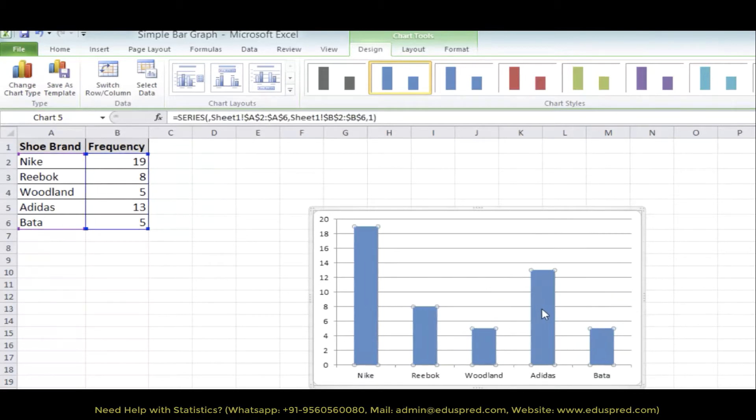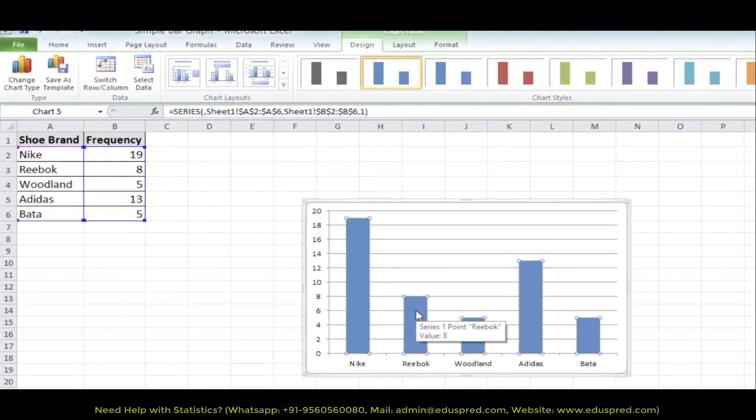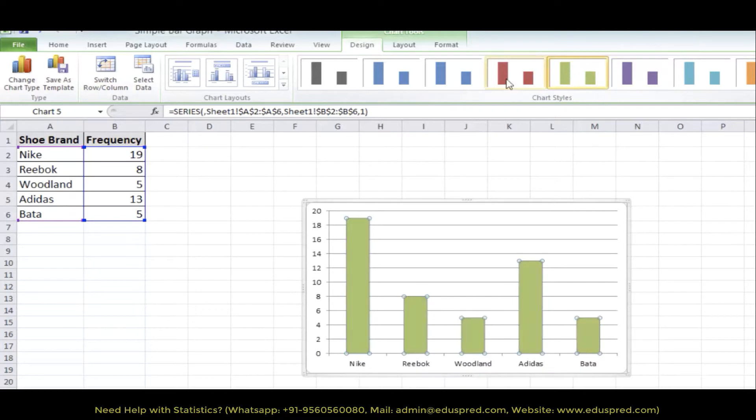So, this is the first draft of your bar graph. If you want to change the color, you can change it from here, any color that you like. So for now, let's use the red color.